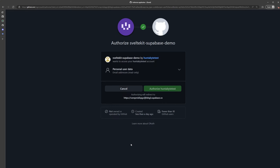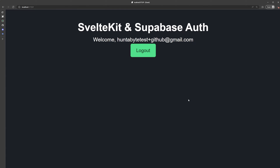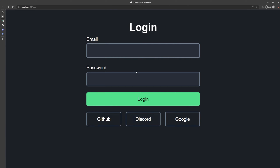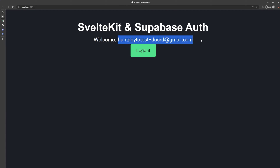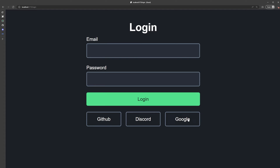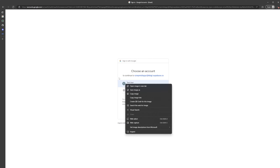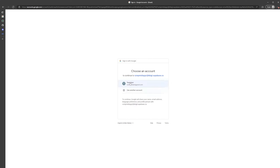In this video, we're going to learn how to add Social Auth to our Supabase and SvelteKit application. By the end of this video, you'll be able to log in users to your app using GitHub, Discord, and Google. We'll also be covering how to handle Social Auth from both the server side and the client side.